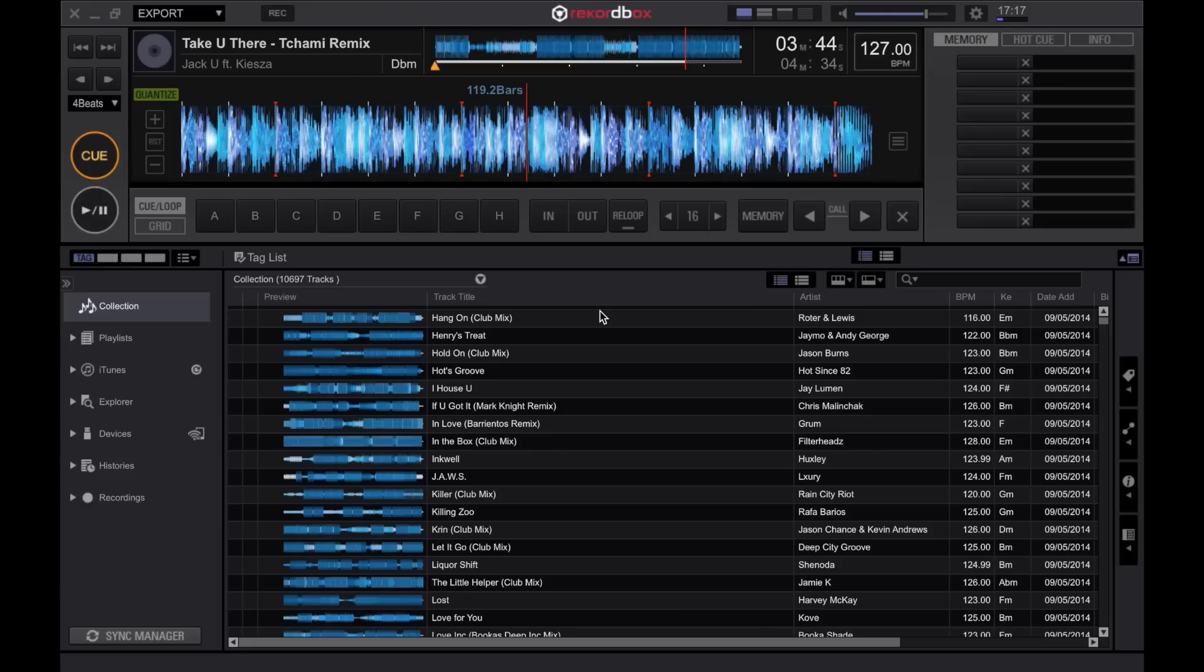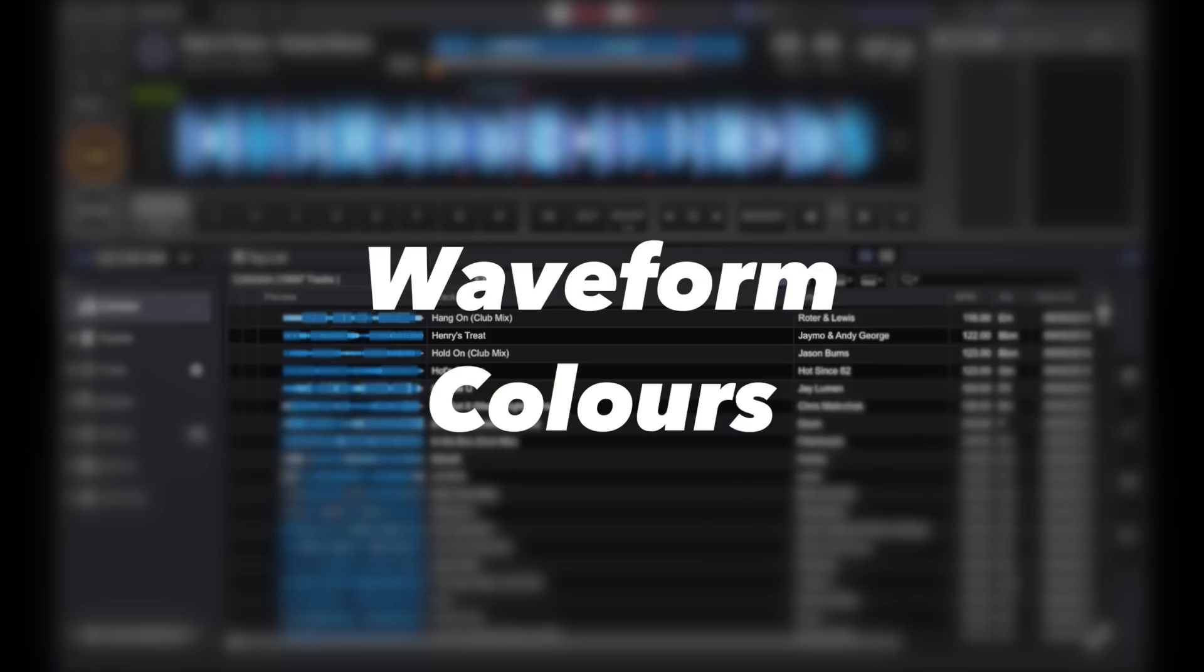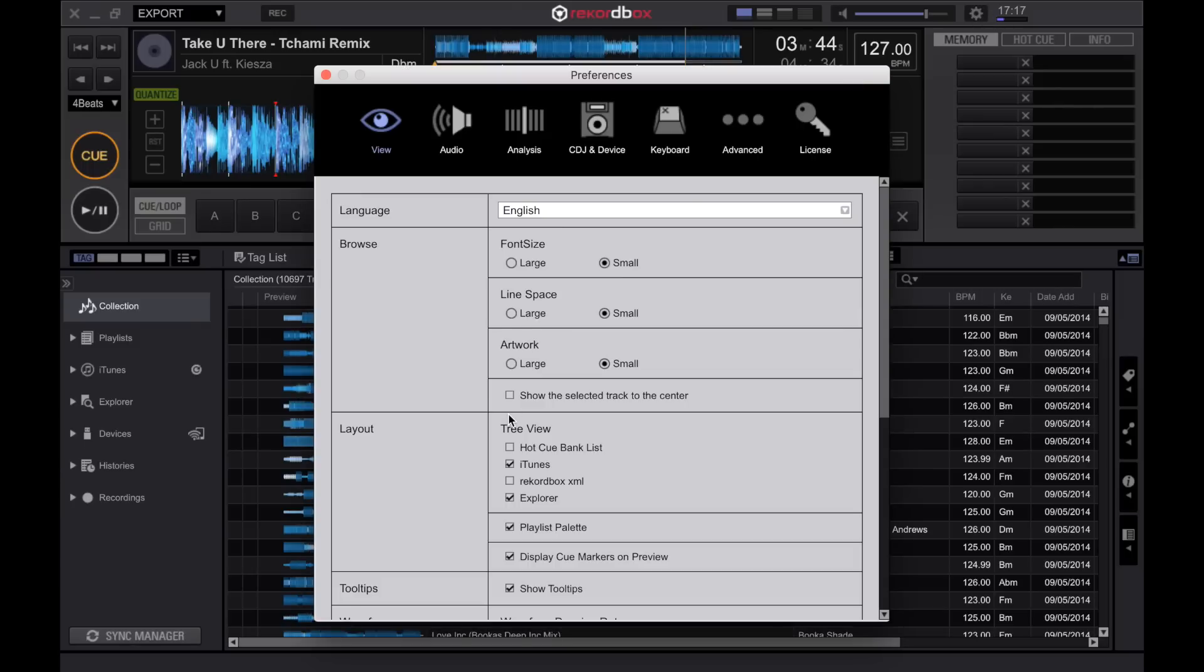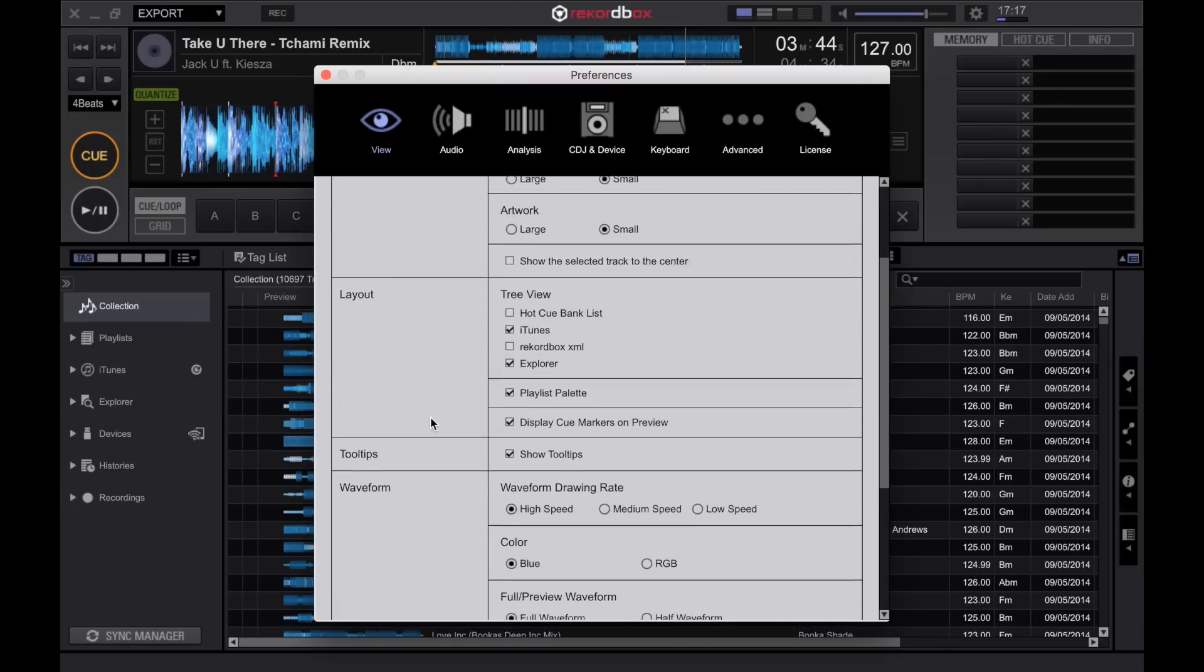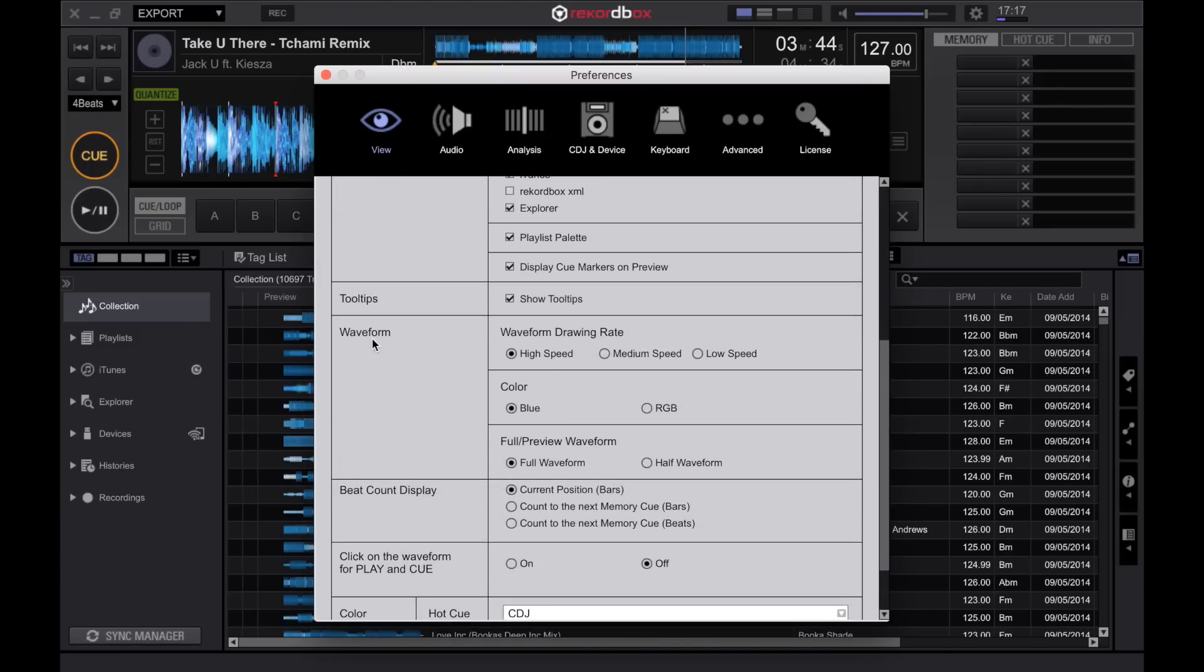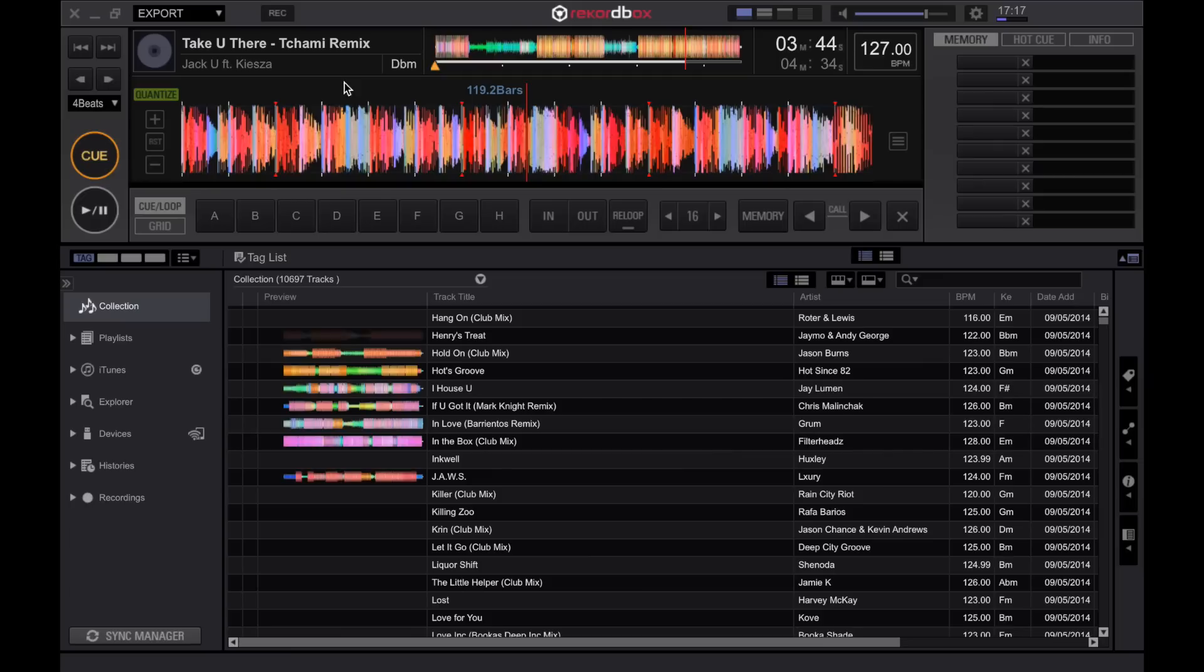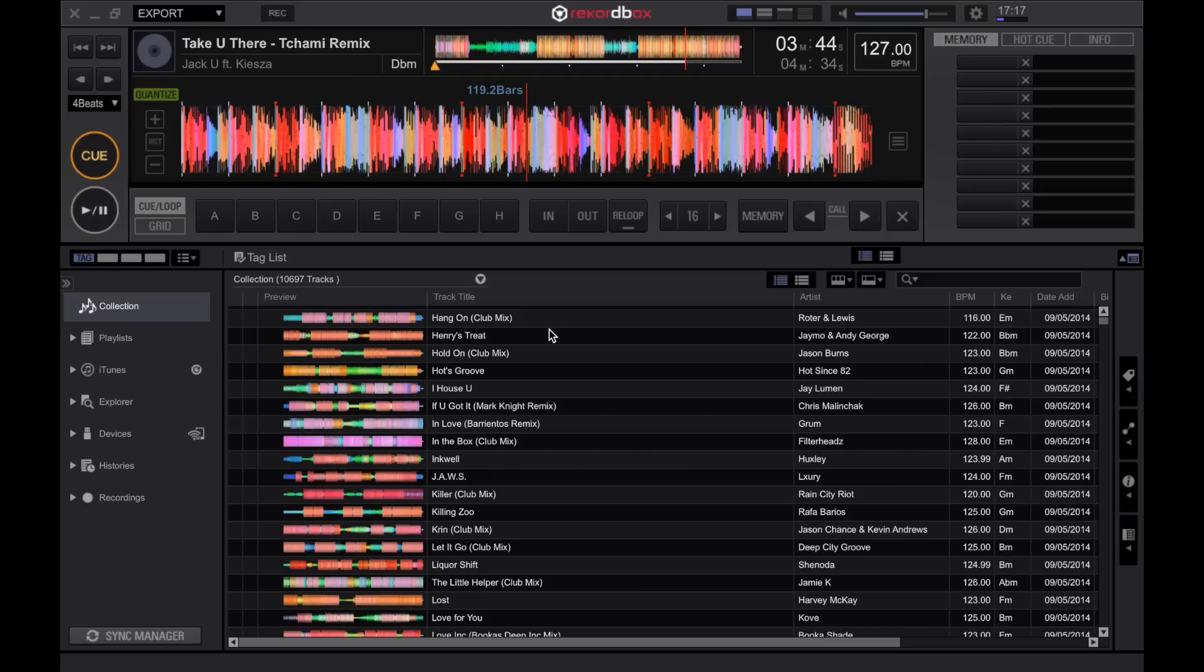Let's start with a really quick simple one. These blue waveforms are nice but we can change them to an RGB color clicking the gear icon then in the view and if we just scroll down under the waveform we can click RGB. This allows us to then see our waveforms with the lower, middle and high frequencies. This is particularly nice for when you're setting up your hot cues or loops to check out what frequencies are in the different parts of the tracks.